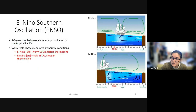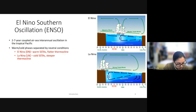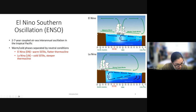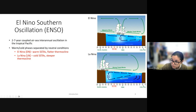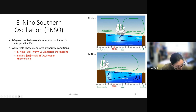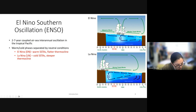El Niño-Southern Oscillation, or ENSO, is a two to seven year coupled air-sea interannual oscillation in the tropical Pacific. It has warm and cold phases separated by neutral conditions. The warm phase, El Niño, shows a flatter thermocline, which allows warm sea surface temperature anomalies to shift toward the central and eastern tropical Pacific. The cold phase, La Niña, shows a steeper thermocline, keeping the warm pool in the western tropical Pacific and strong upwelling in the east, resulting in colder sea surface temperature anomalies.